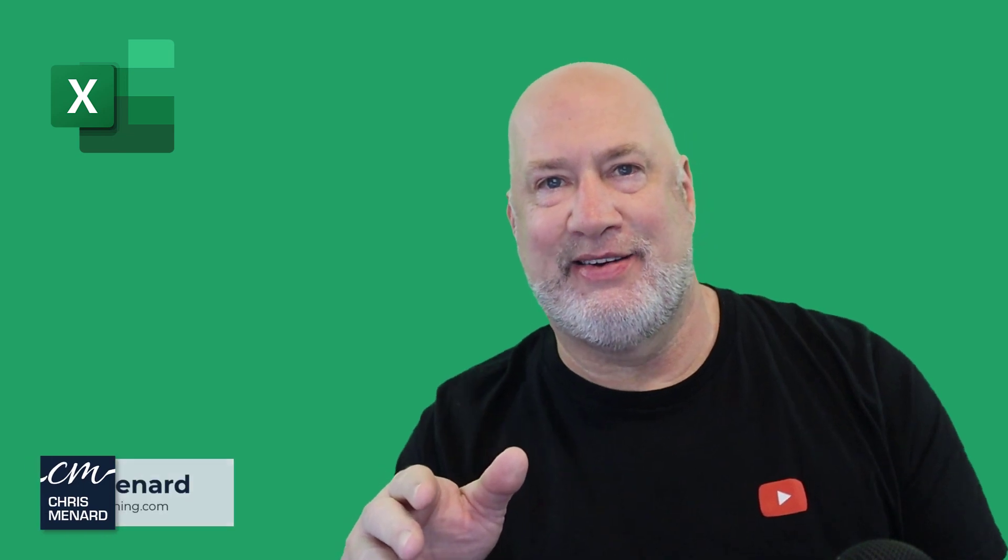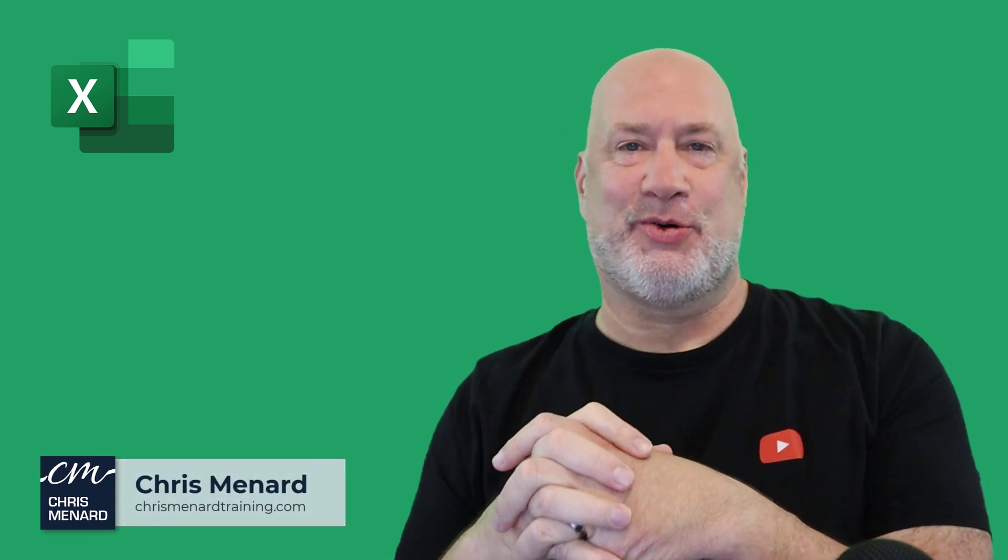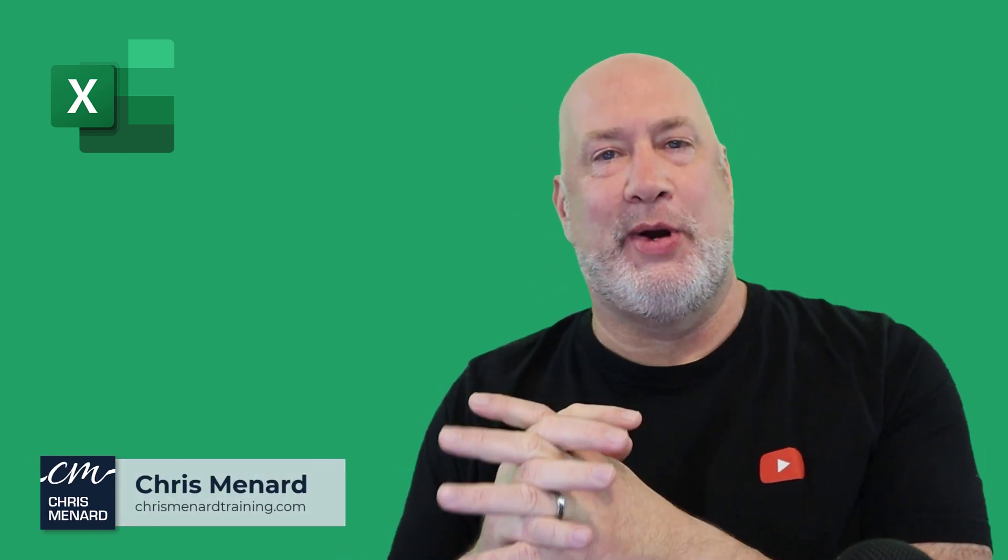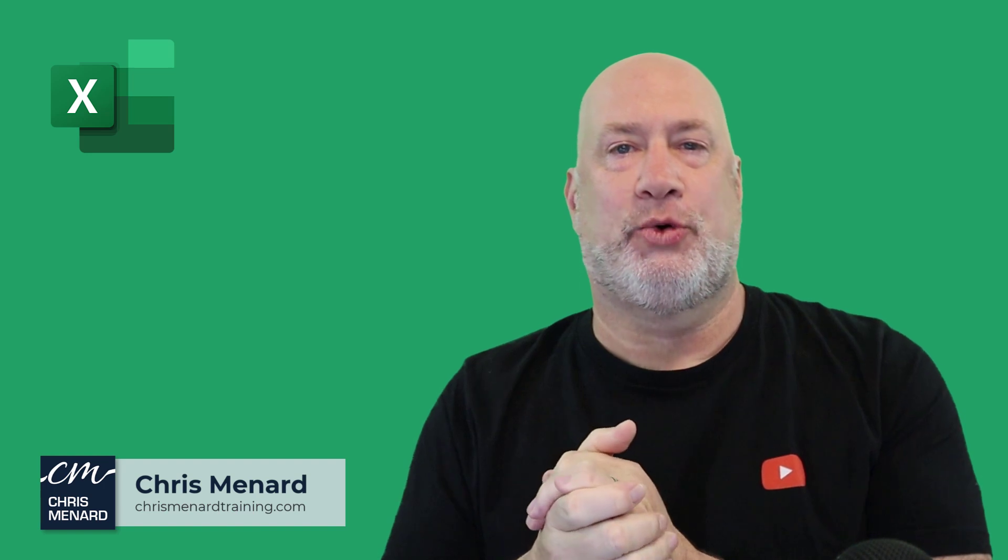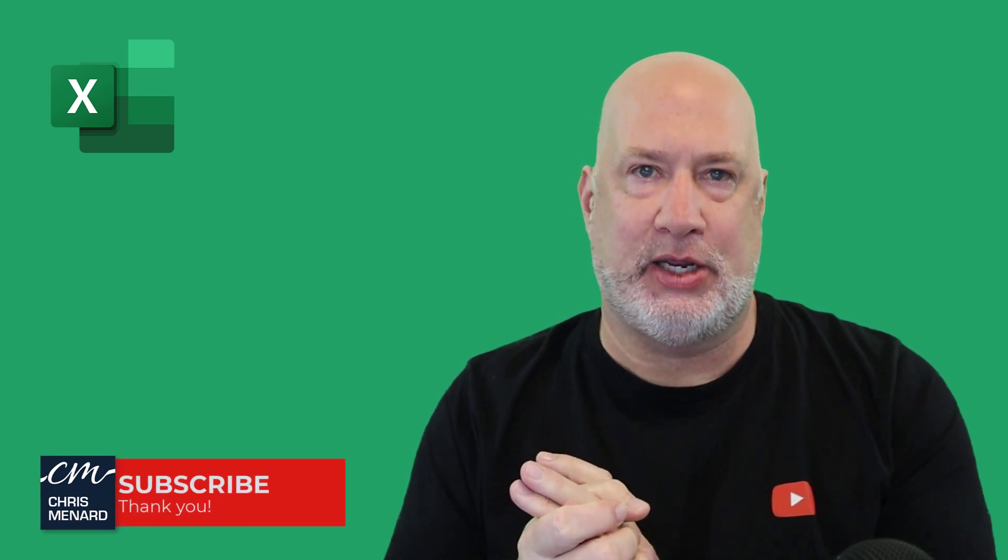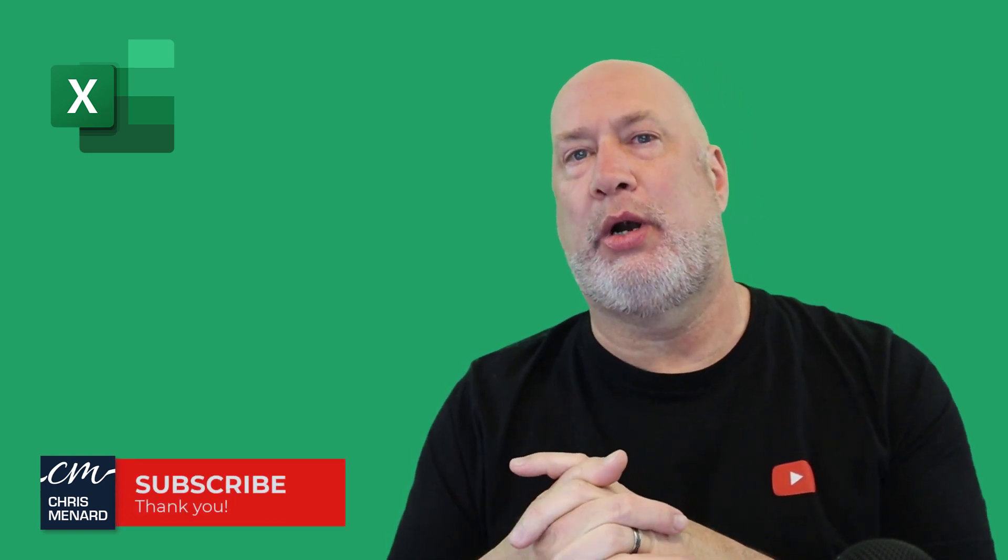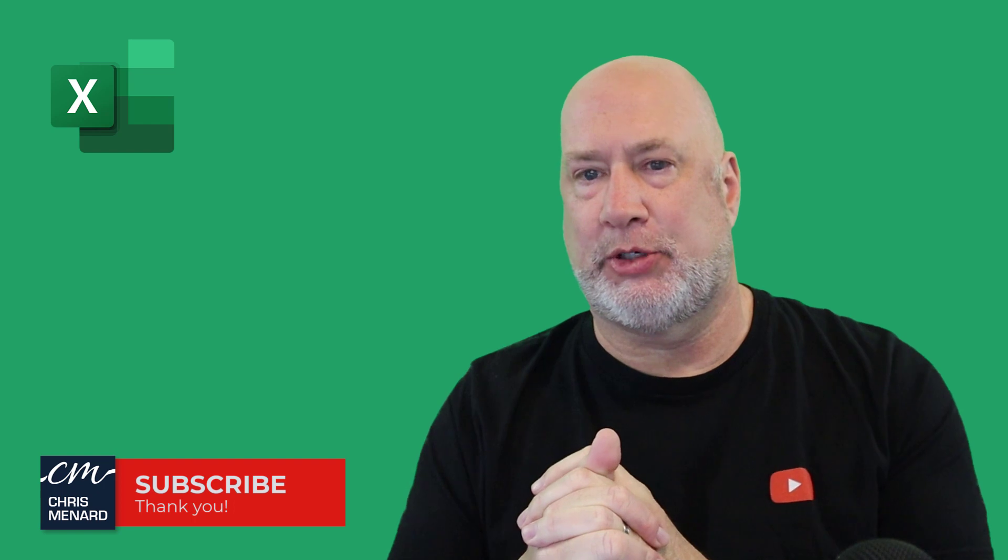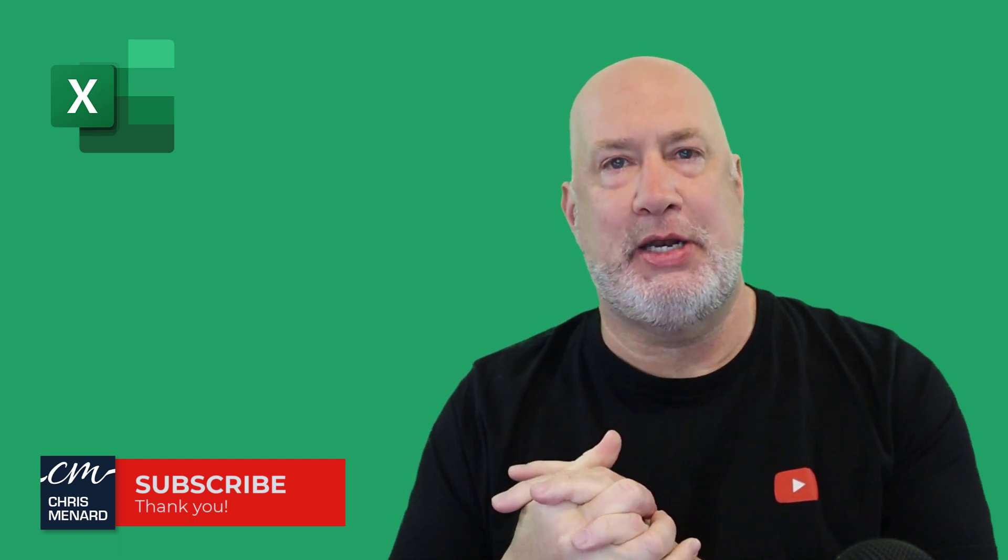That's all I got today. Anyway, feel free to subscribe, ring the bell. If you have any comments or questions about conditional formatting using dates or numbers with between, please let me know. Have a great day. Thank you.